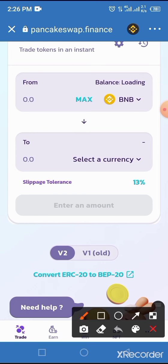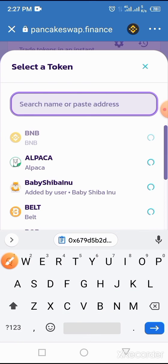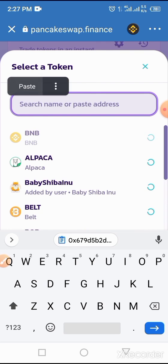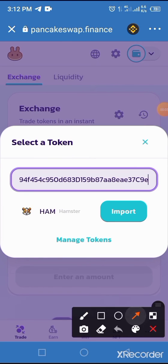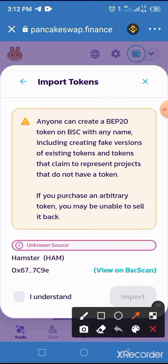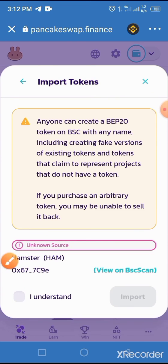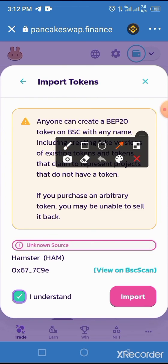Allow it to load. In the process of loading, tap on 'Select a Currency,' then paste the smart contract address you copied earlier into the search or paste address field. Once the token comes up, tap the Import button, then tap 'I Understand' to activate it, and finally tap Import to confirm.